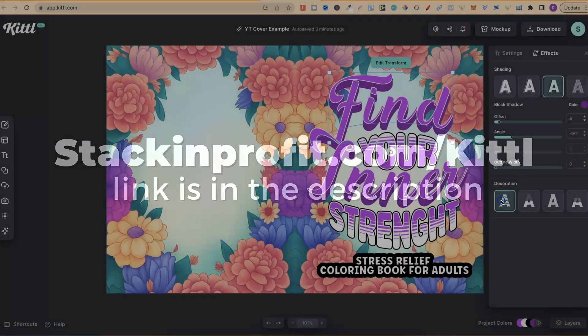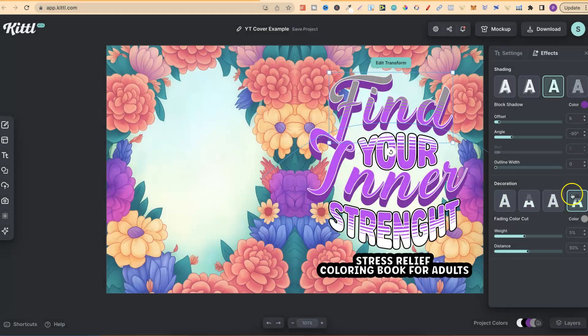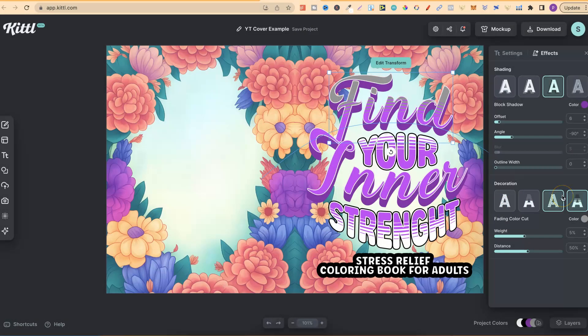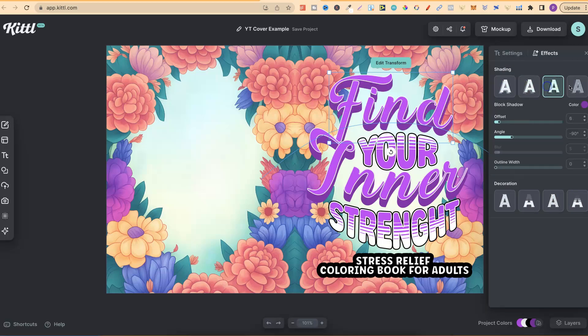They have all these different decorations that you can play around with, like so. Let's take them off.